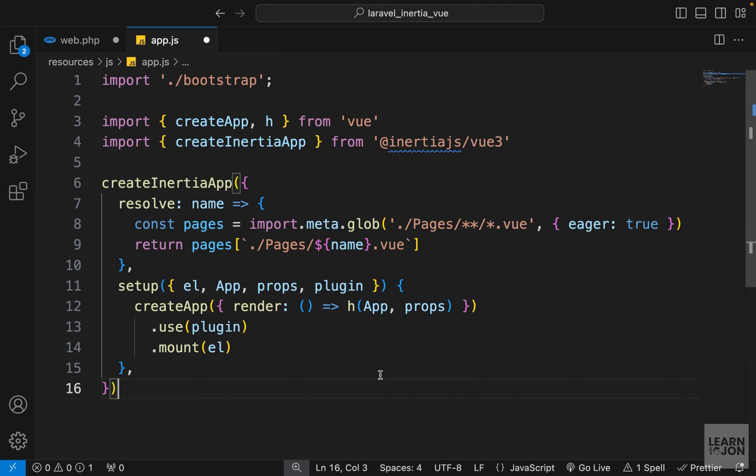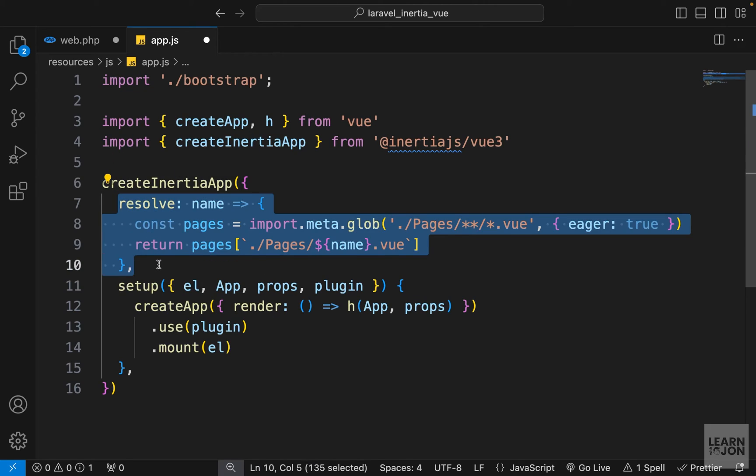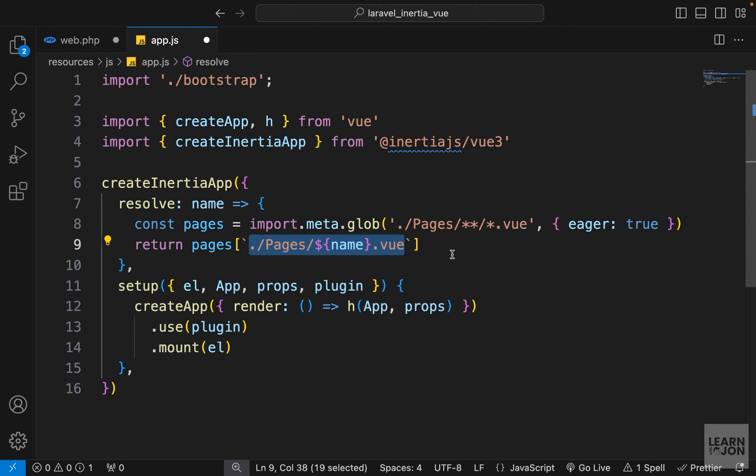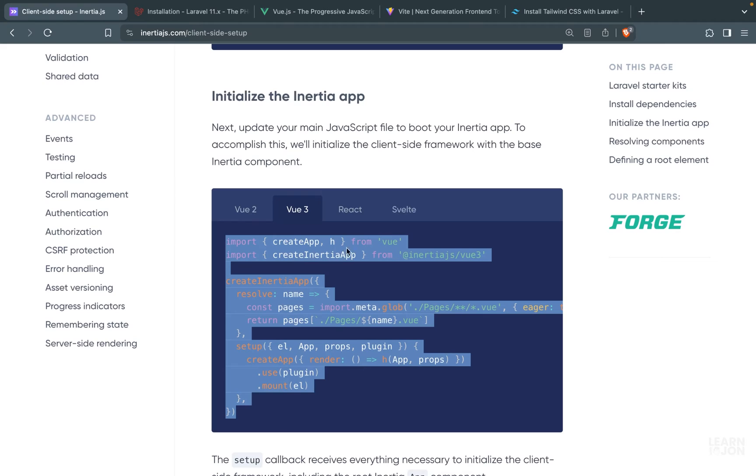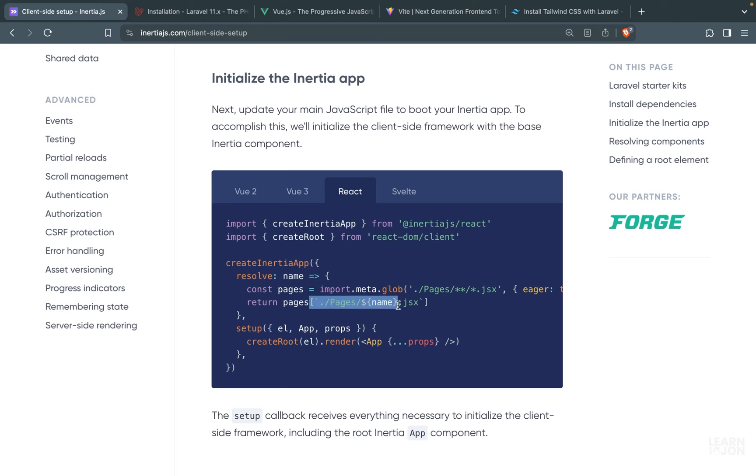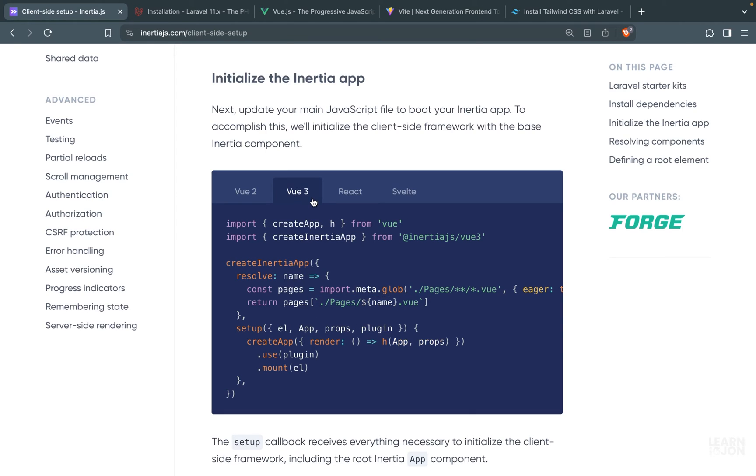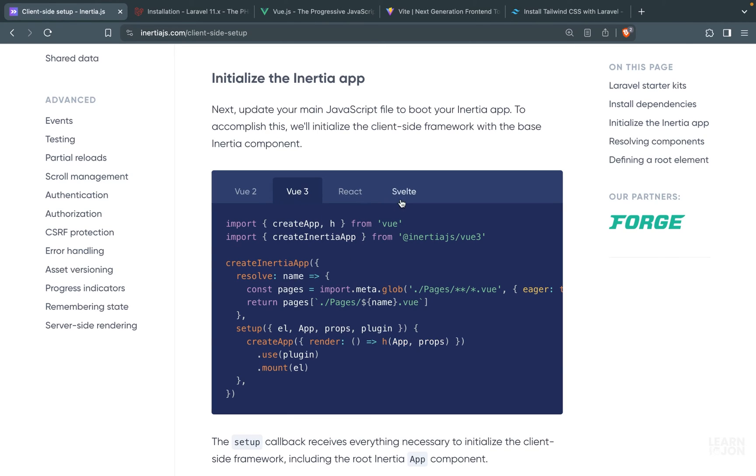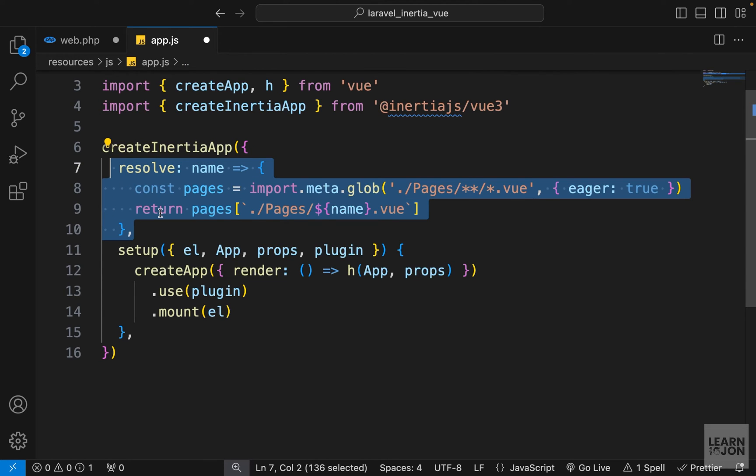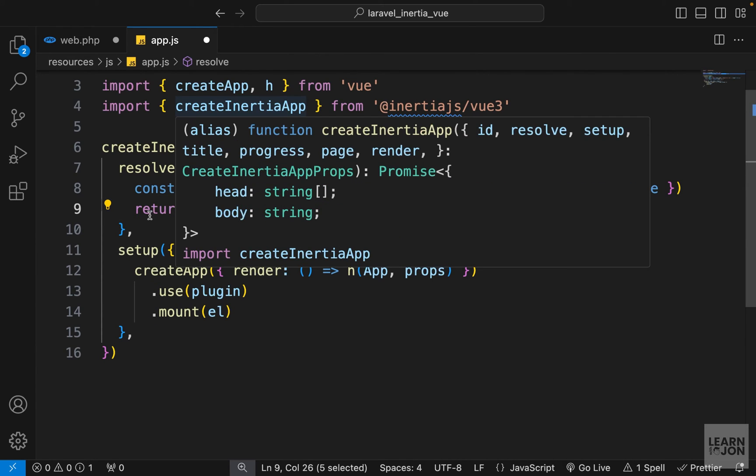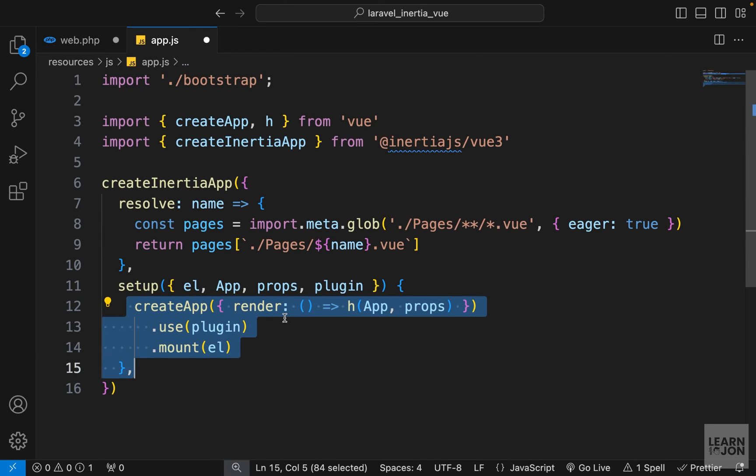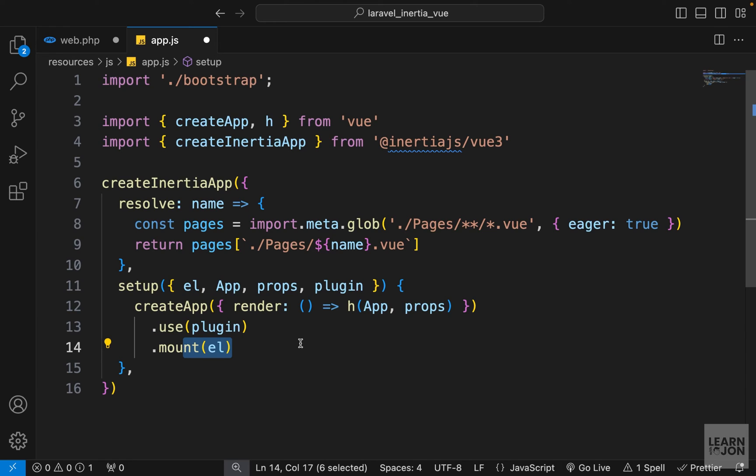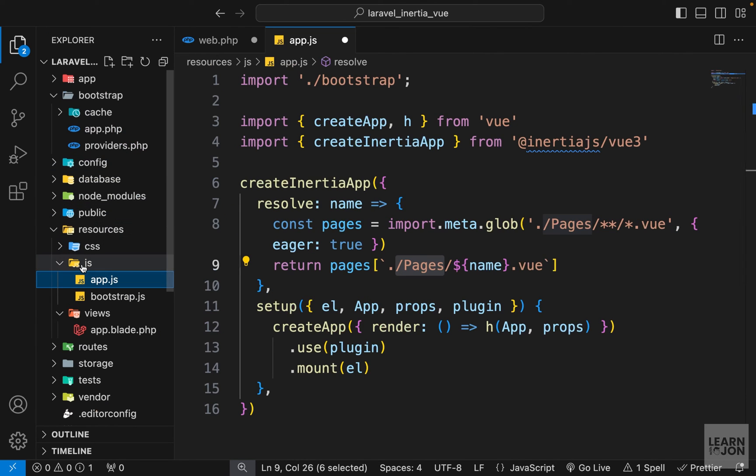And at first it might be overwhelming, but basically we are just creating an inertia app, and within that we have options. For example, we have this resolve option that would resolve the directory for our view components. In this case, inertia is going to look inside a pages folder, then the name of the component which is dynamic of course, then the extension which is going to be .vue since we are using Vue. So you notice in the documentation we have different clients, and if you click on React for example this would change to .jsx. So if you were going to use React.js for example this is going to be quite similar. You just have to select React instead of Vue.js or Svelte or Vue2 for some reason. Anyway, this option would resolve the directory and component names. That means we need to create a folder with this name inside our js folder, which we will do in a moment. And then we have the setup option that would create our Vue app within it. And remember by default it would look for an app.blade.php. So we don't need to change anything here. We just have to create this pages folder inside our js folder.